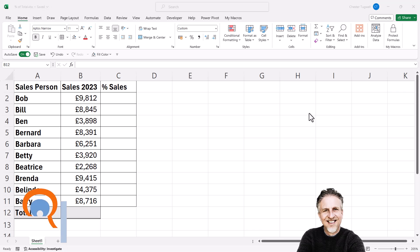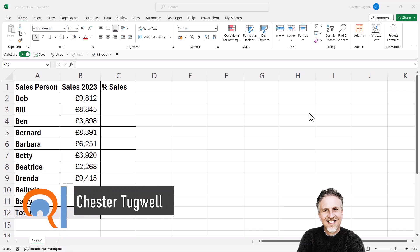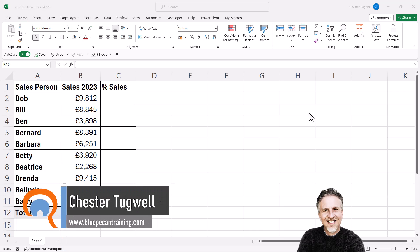I'm in Microsoft Excel, and I want to calculate percentage of total. First of all, I'm going to create a total for the sales values.